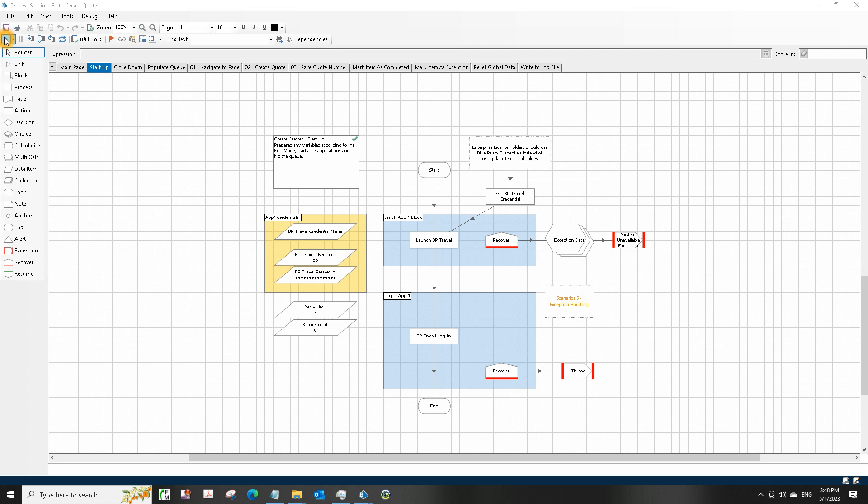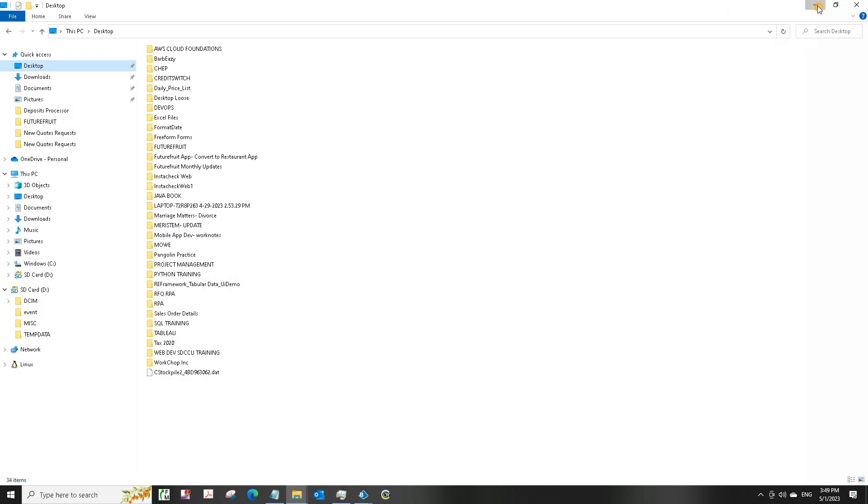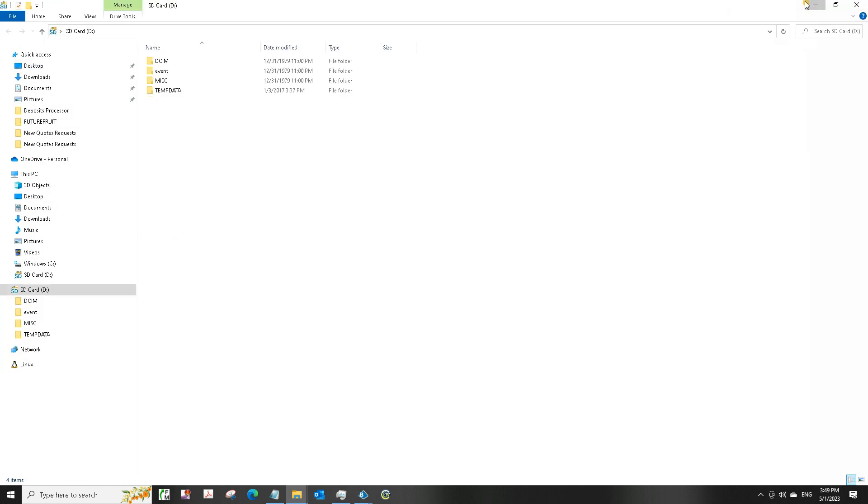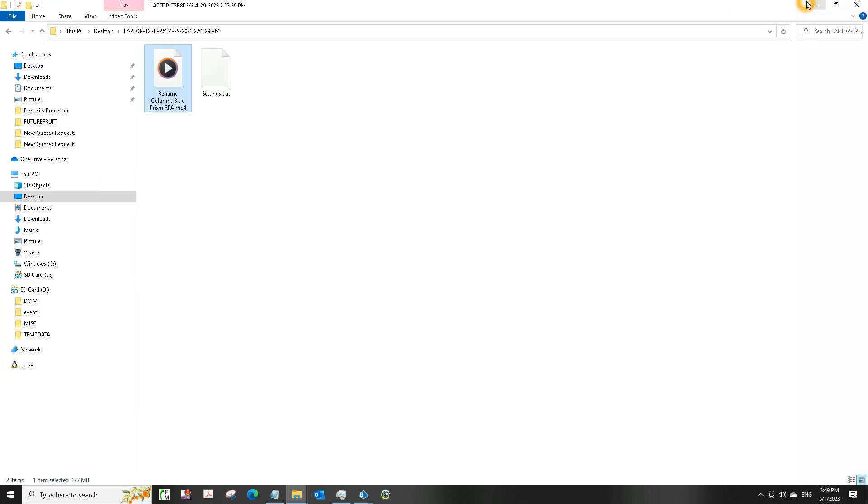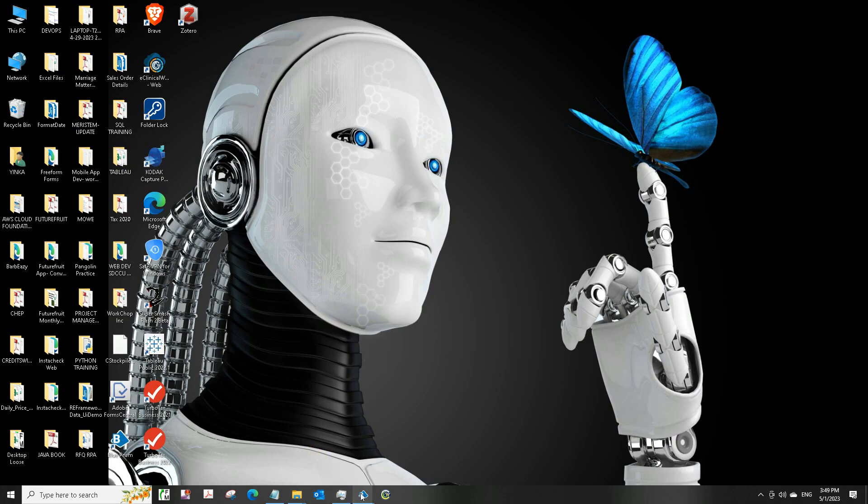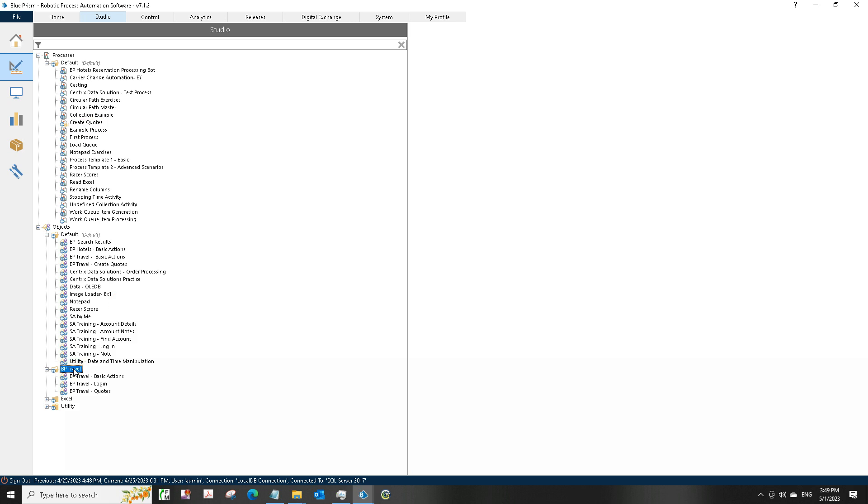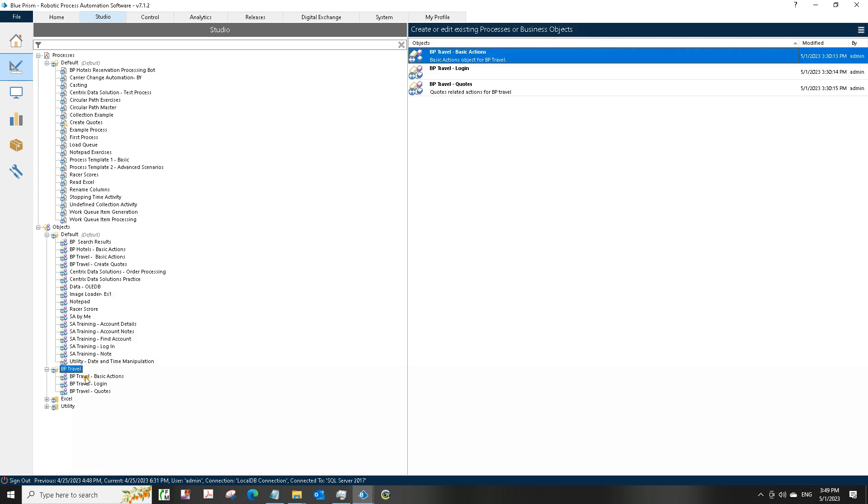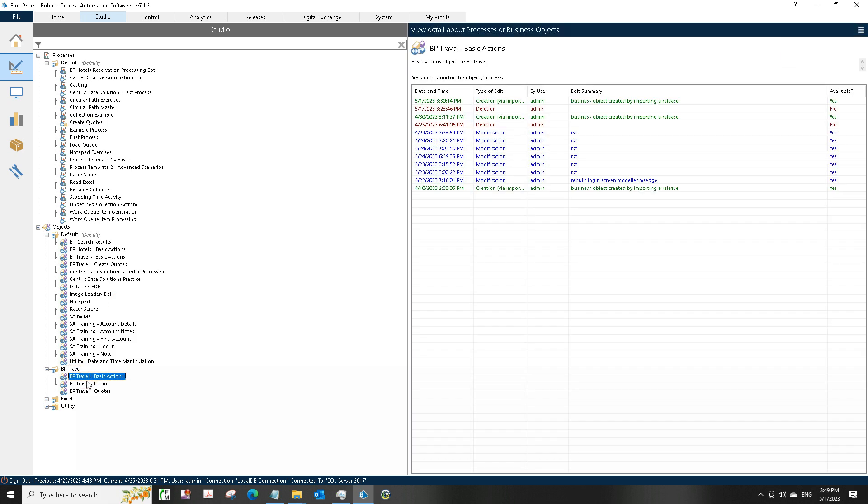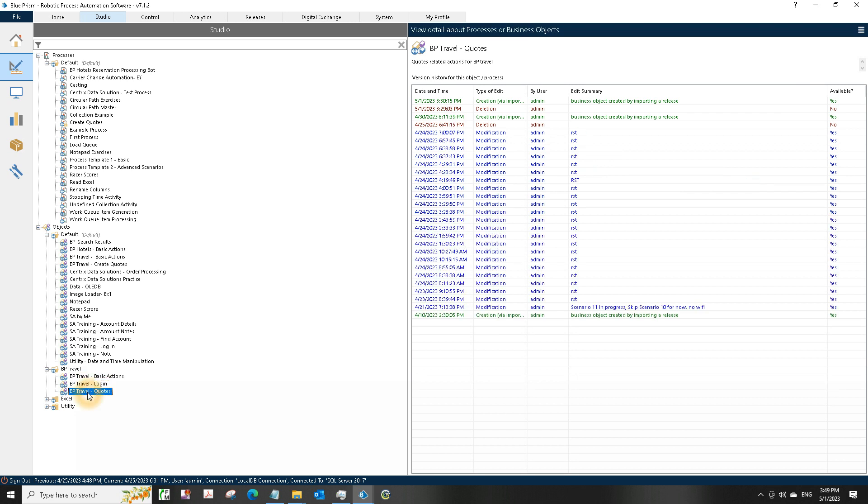I'm going to split the videos into several pieces because it will take a long time, but I'll try to just go over very quickly all of the stuff that we're supposed to do to help other people save time and get the concepts they're trying to teach us on a practical basis. When you put the release into Blue Prism, you will find that you have three or four things you're going to be using: Create Quotes, Quotes goes into Processes, and then you have this folder BP Travel containing Basic Actions, Login, and Quotes.